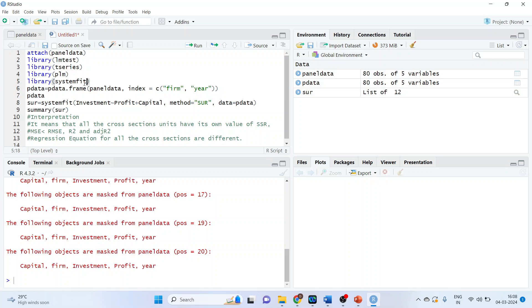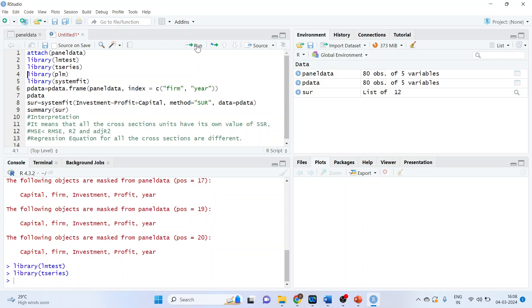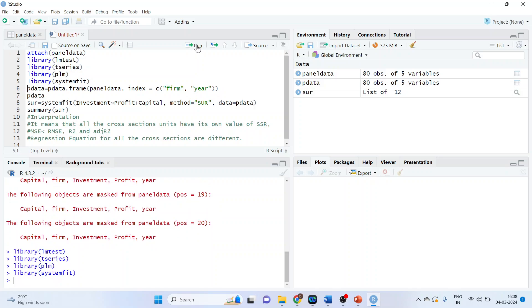Now you will have to activate its library so that you can use all the functions of these packages. So library LM test, run T series, PLM, system fit.